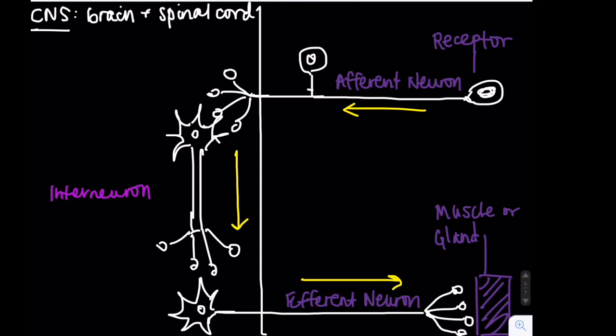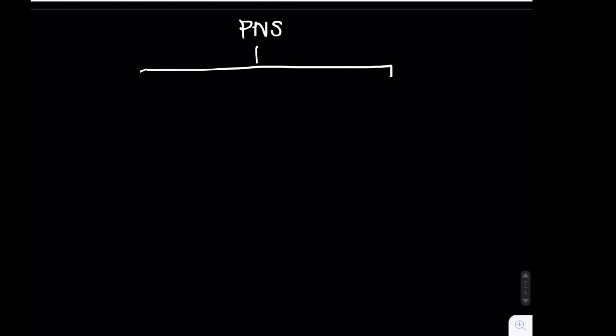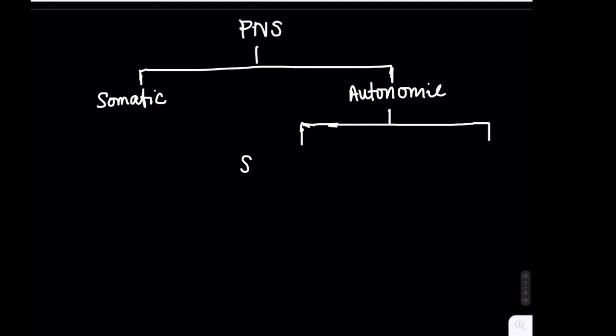In contrast to the CNS, the peripheral nervous system, or PNS, makes up the rest of the nervous system outside of the brain and spinal cord. The PNS is composed of somatic and autonomic divisions, with the somatic controlling voluntary muscle movements and the autonomic controlling automatic responses, such as heart rate and digestion.